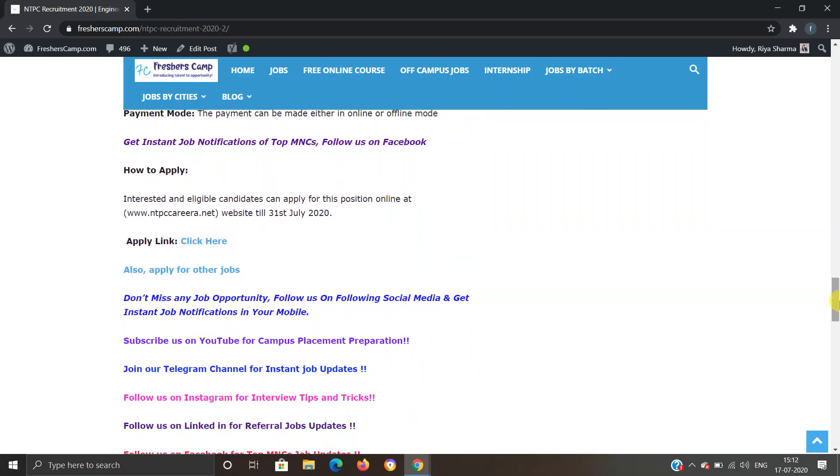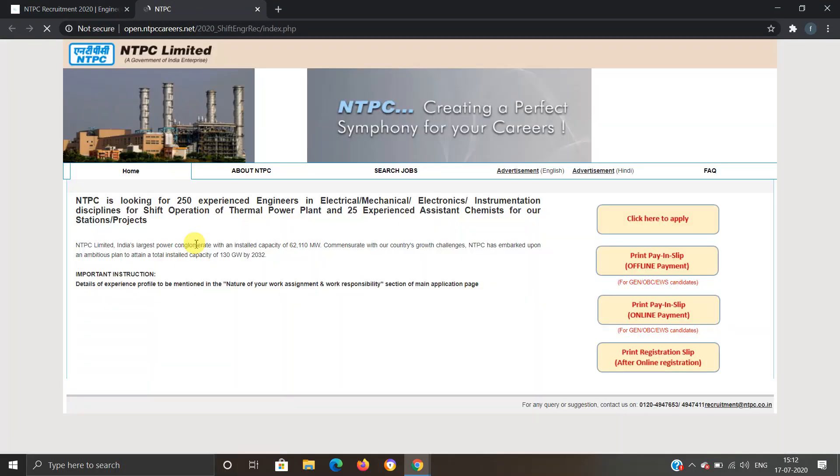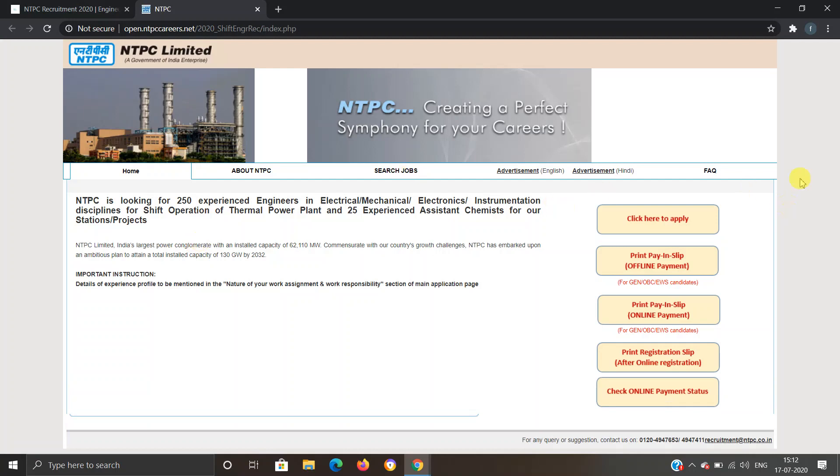So how to apply: you have to apply before 31st July and here we have provided a link. You have to click on this link and you will move to another website. As you can see, this is the information regarding that job profile and all the information has been provided here. You have to click here to apply and you will move to another web page.